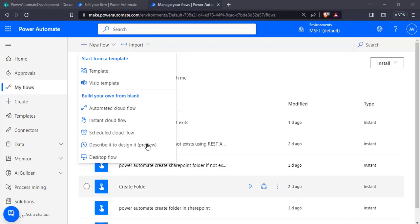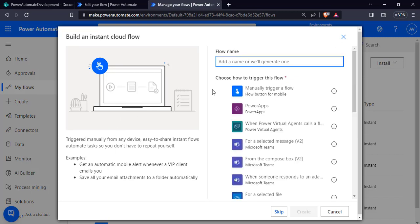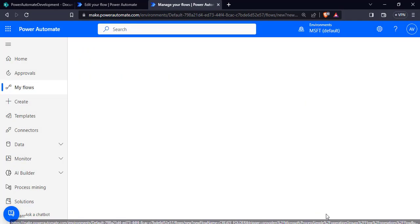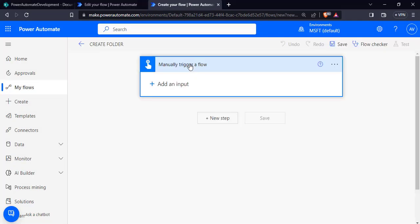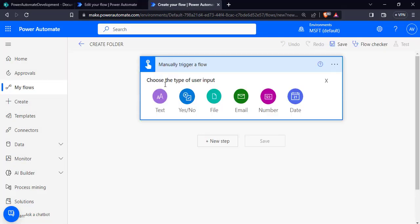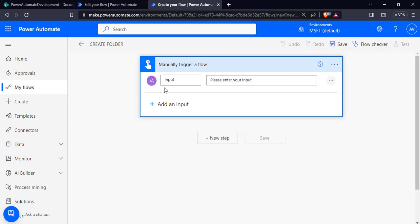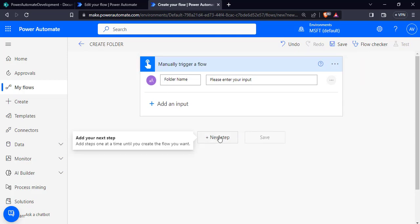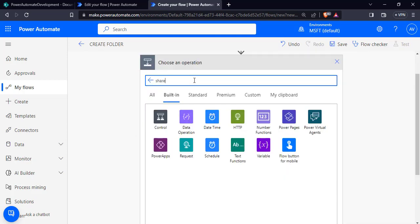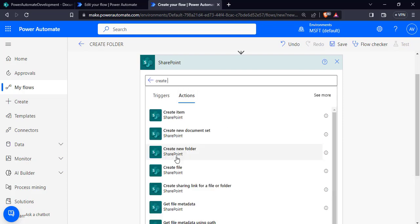Let's begin. Log in to Power Automate flow, expand the new flow option, and choose instant cloud flow. Enter the flow name, choose the trigger as manually trigger a flow, and click the create option. The trigger action has been added. Expand it, choose add an input, and select the text data type. Rename it as folder name so that the user will enter the folder name.